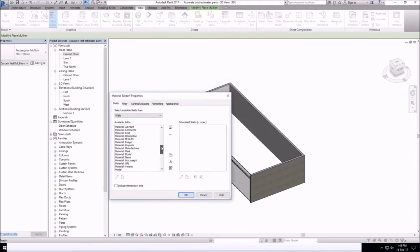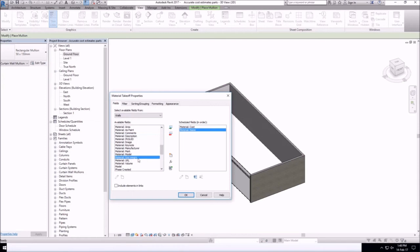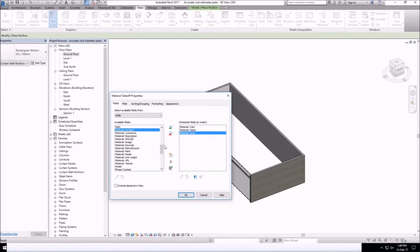Again, let's add fields. The choice of fields would depend on how you want your schedules to look like.